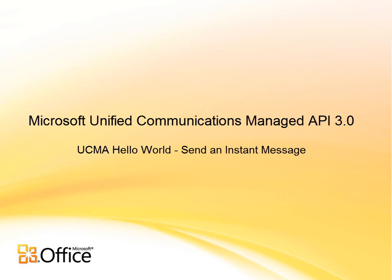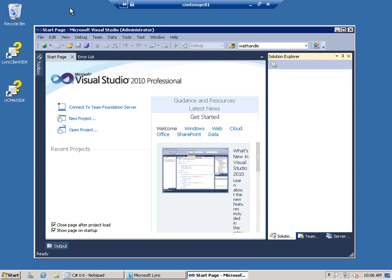Hi, my name is John Clarkson, I'm a technical writer with the Link Product Group, and in this video I'll show you how easily you can use the Unified Communications Managed API or UCMA to send an IM message.